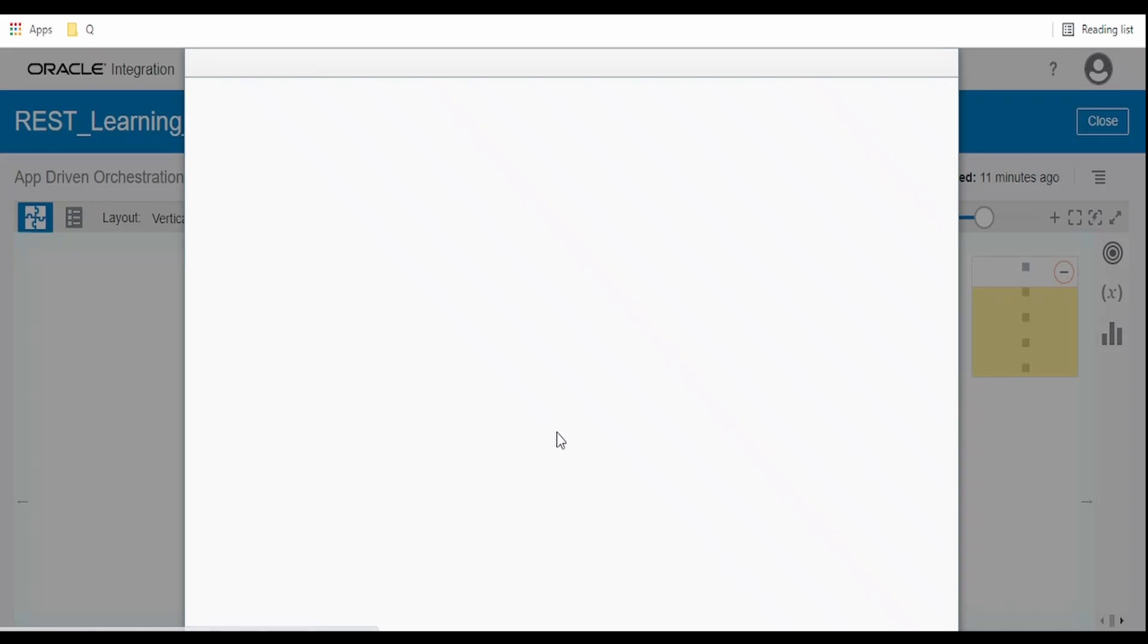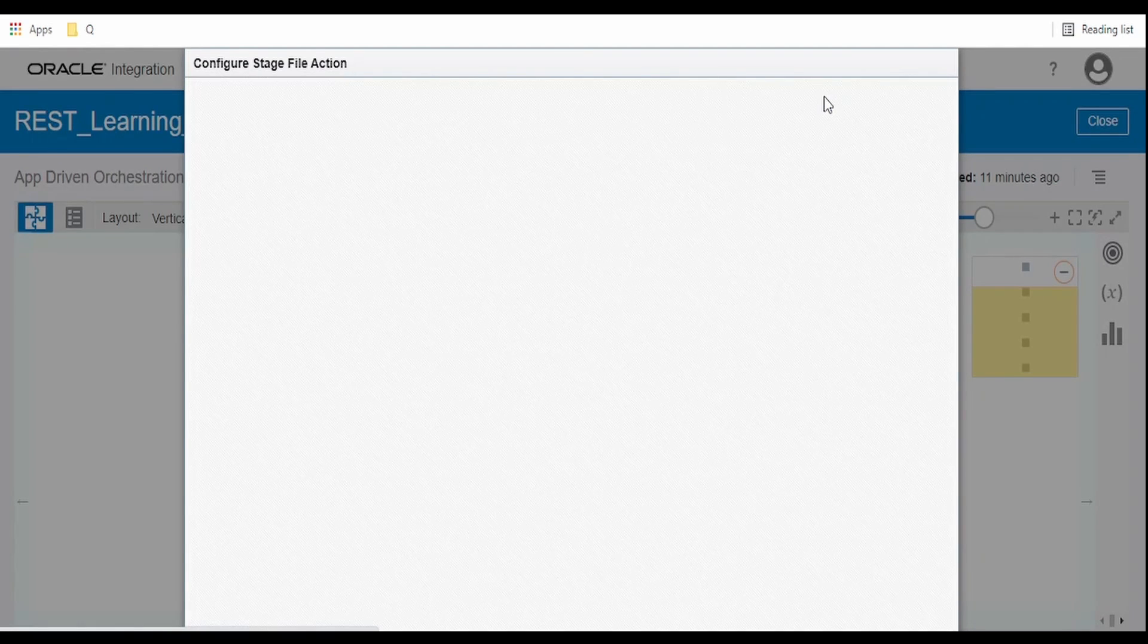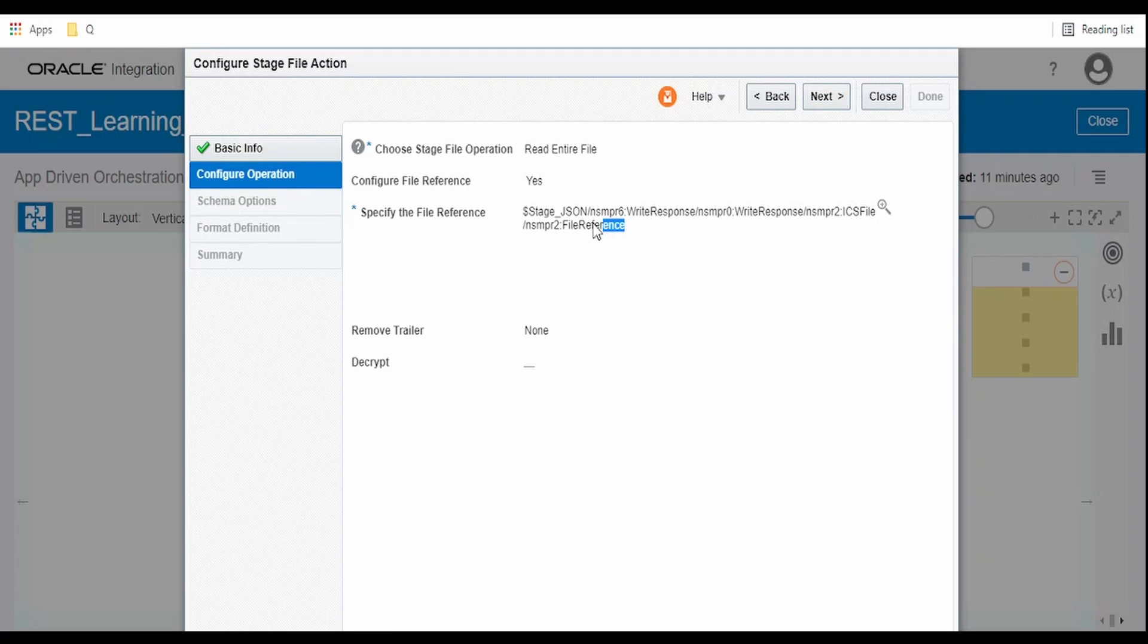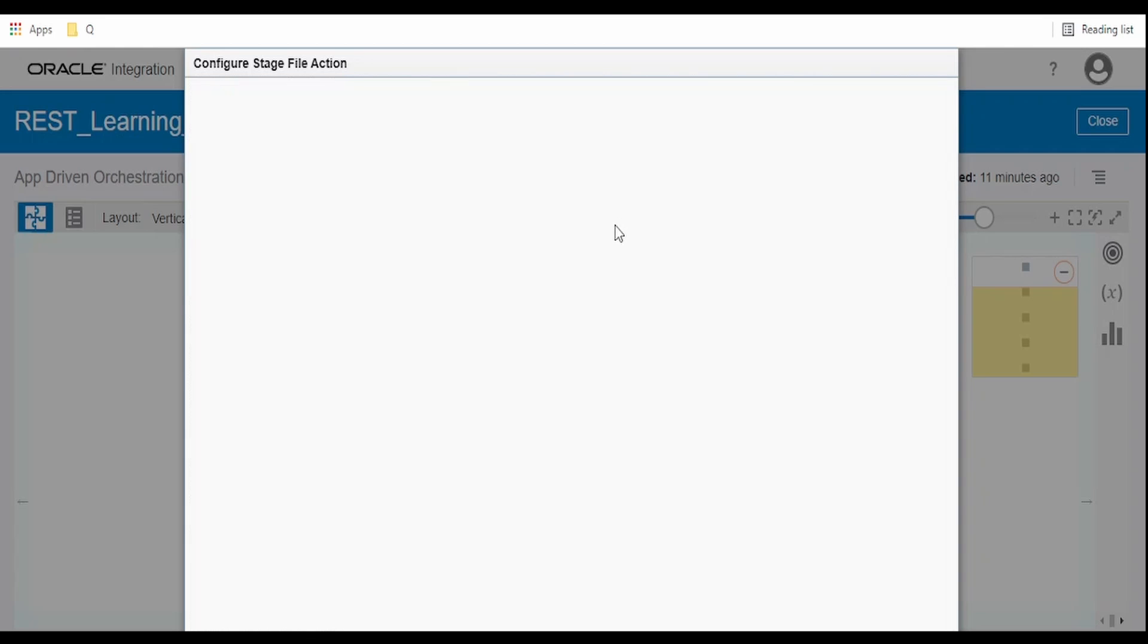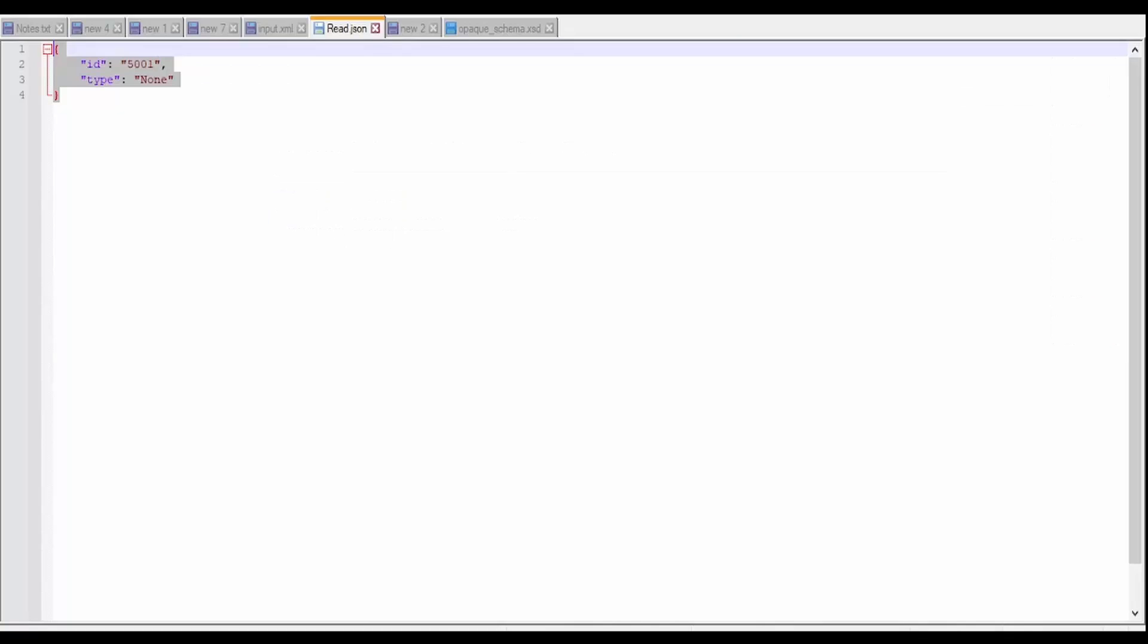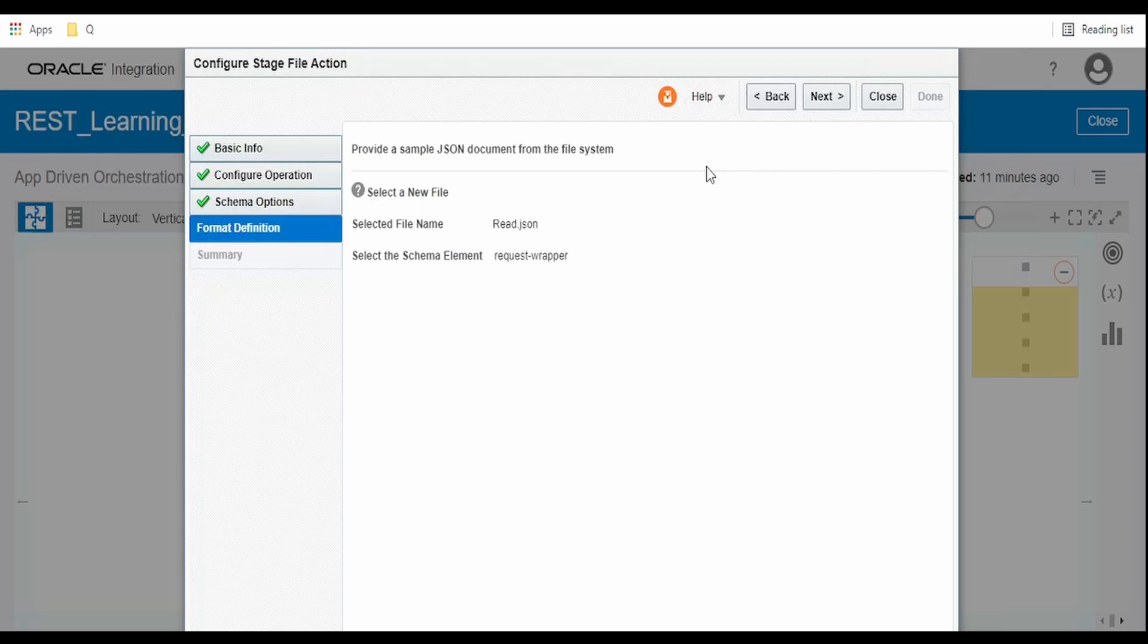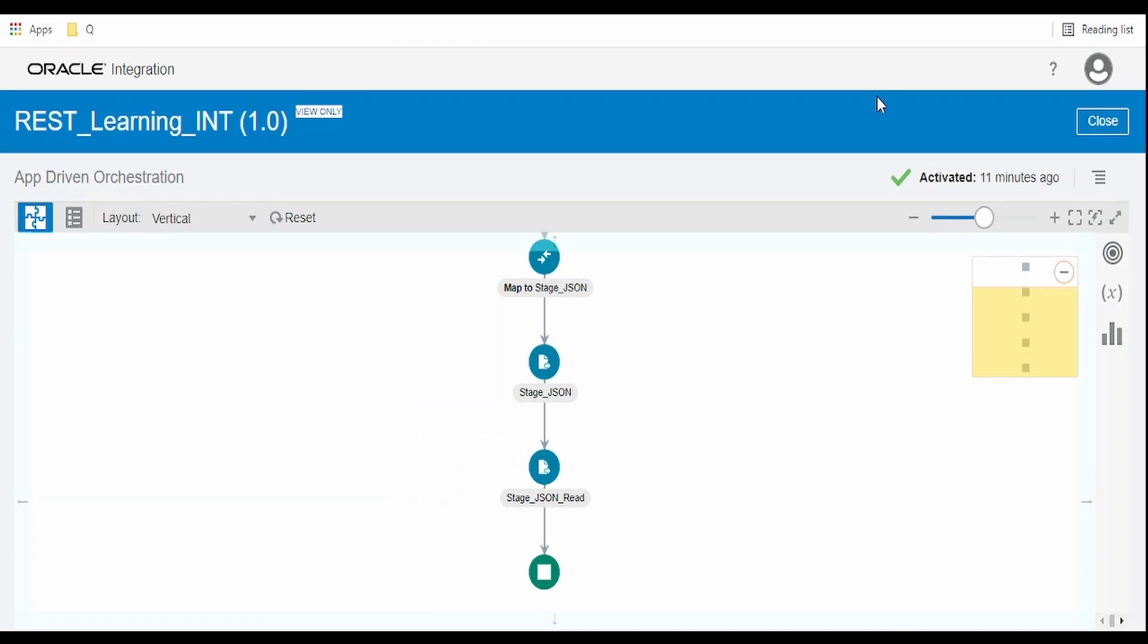Let me show you how I configured this stage read action. Here we have to select read entire file and we can pass the reference of the write file operation. I gave the file name read JSON file, the same thing I'm passing in input as a string. We can upload the JSON sample so we can make use of the stage action and read the data.